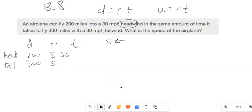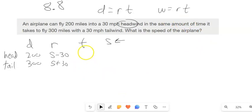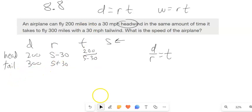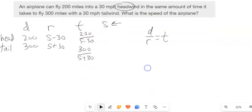Since the times are equal, I'll express time as distance divided by rate. The time for the headwind is 200 divided by (S minus 30), and the time for the tailwind is 300 divided by (S plus 30). Since those times are equal to each other, I can set up the equation: 200/(S−30) = 300/(S+30).